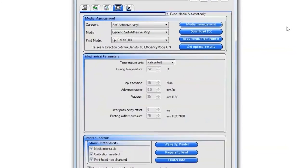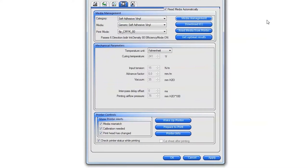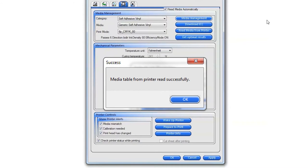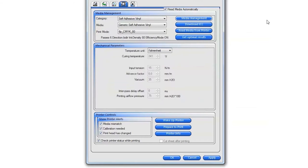Next, you will need to resynchronize the printer's substrate library with the Production Manager software. To do this, click on the Read Media from Printer button. You now have all of the new substrates and print modes from your printer in your RIP software.